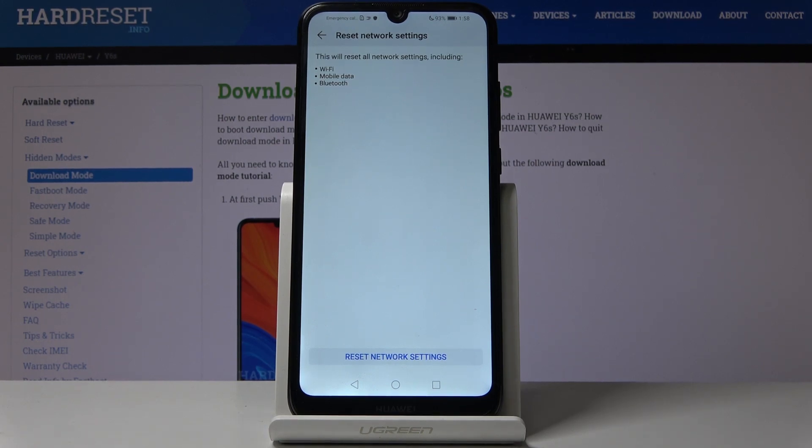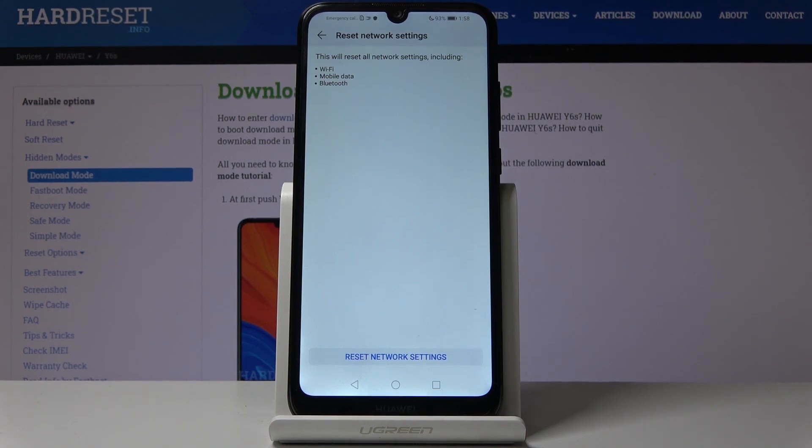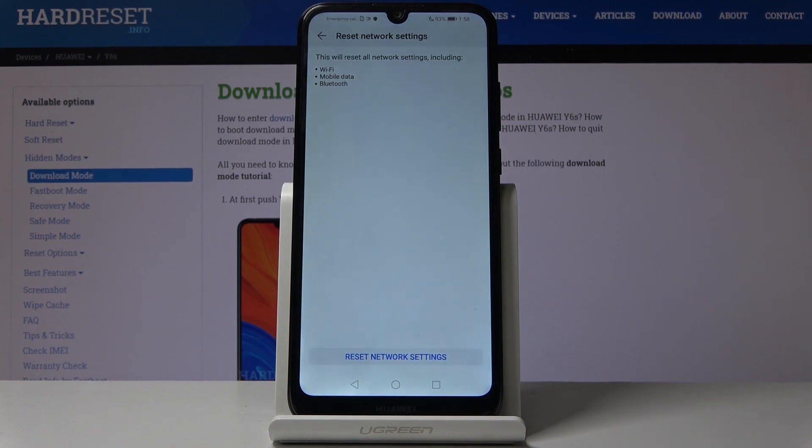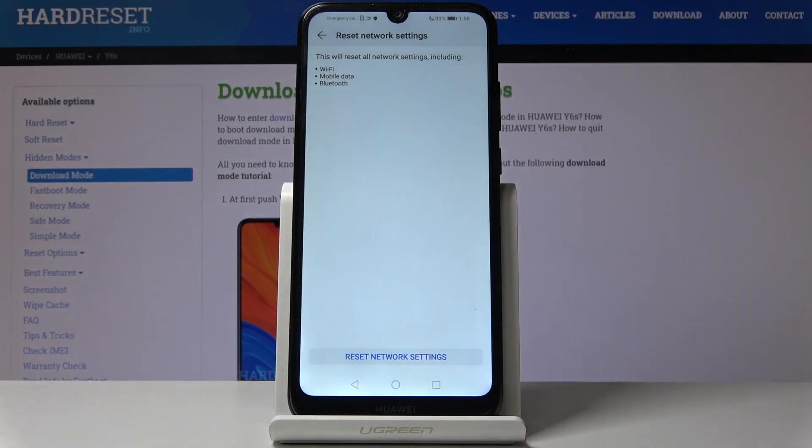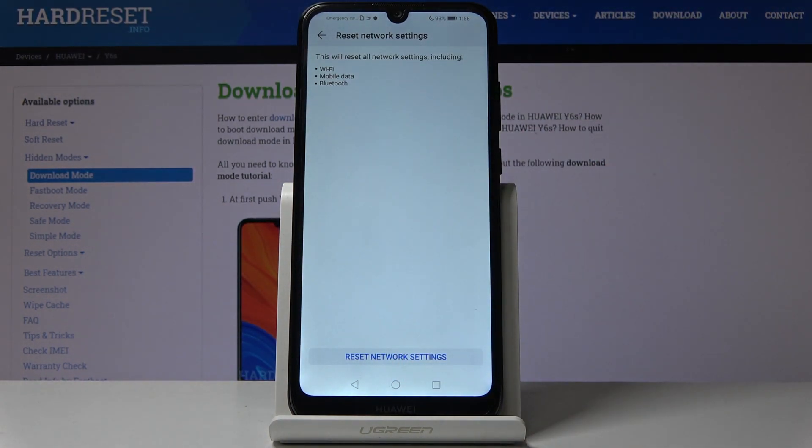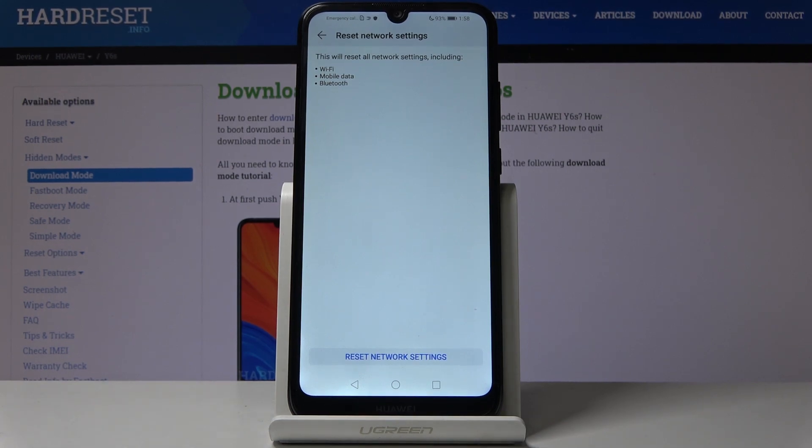Bluetooth will disconnect you from any devices that you might have had connected, so you will have to repair them. Mobile data doesn't mean much because even though it will reset, it will reconnect automatically on its own, so you don't have to do anything there.